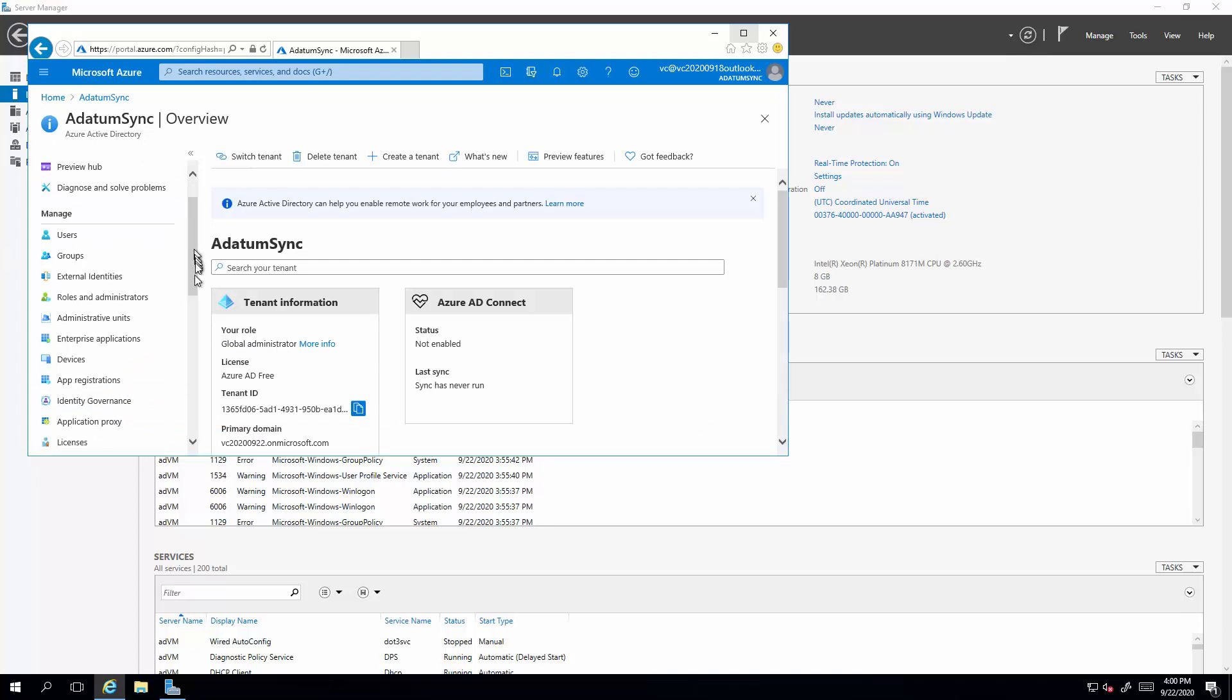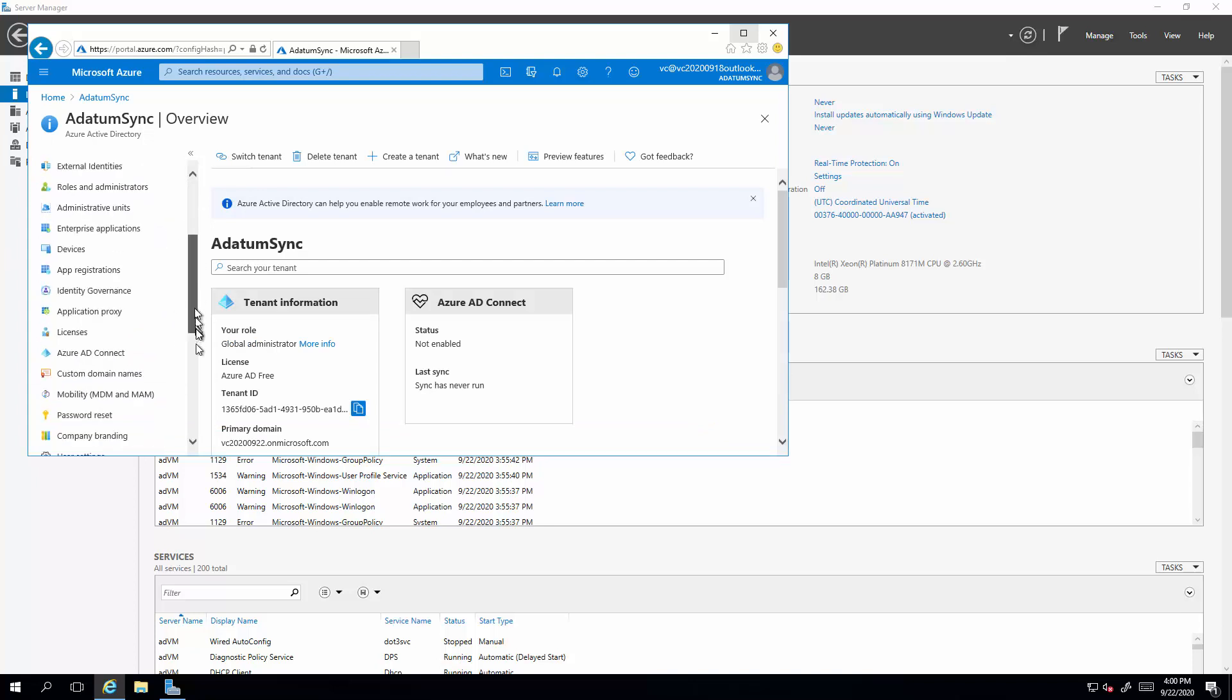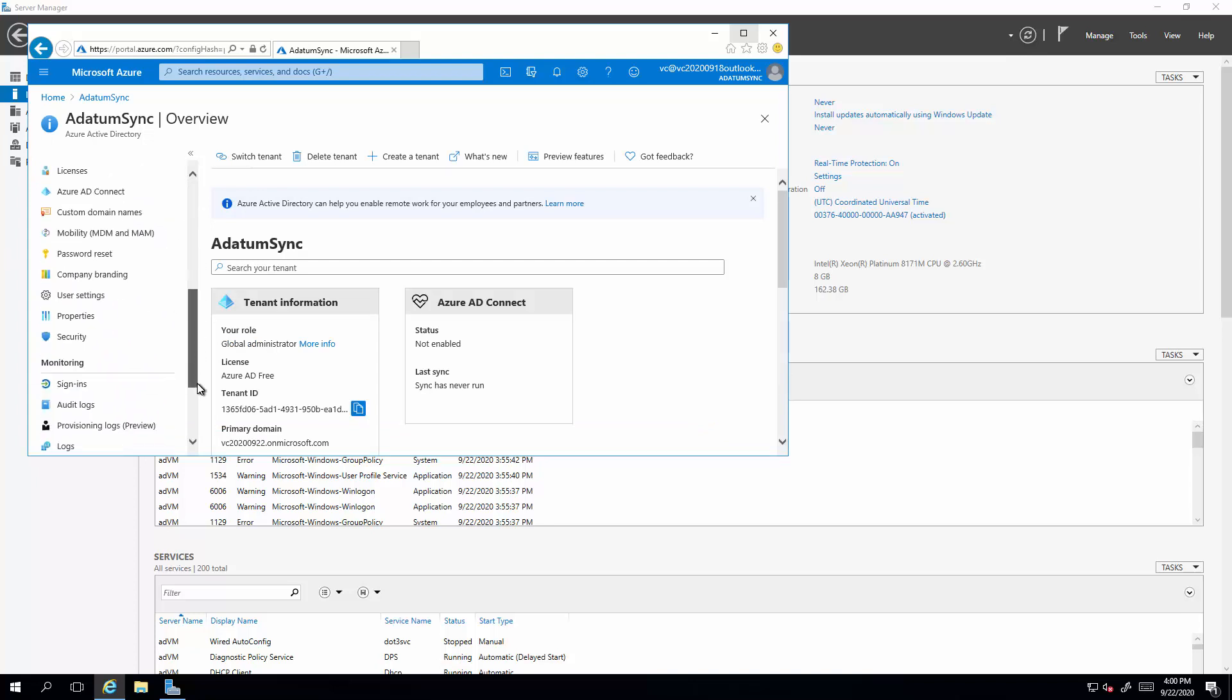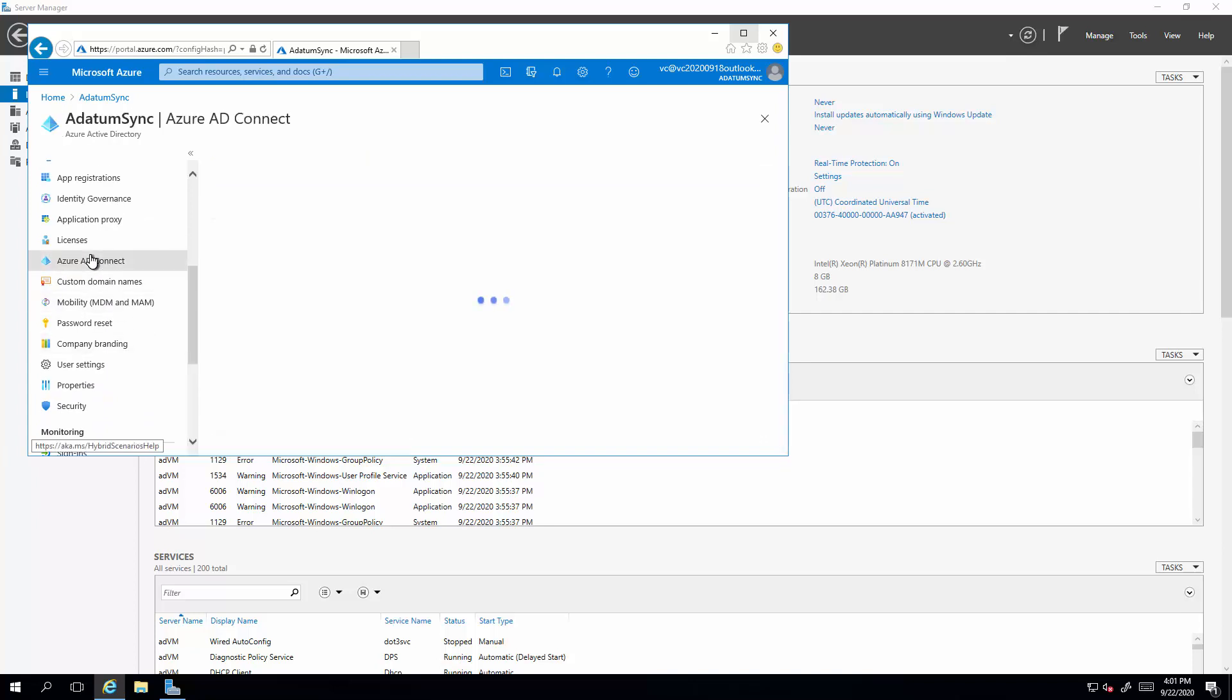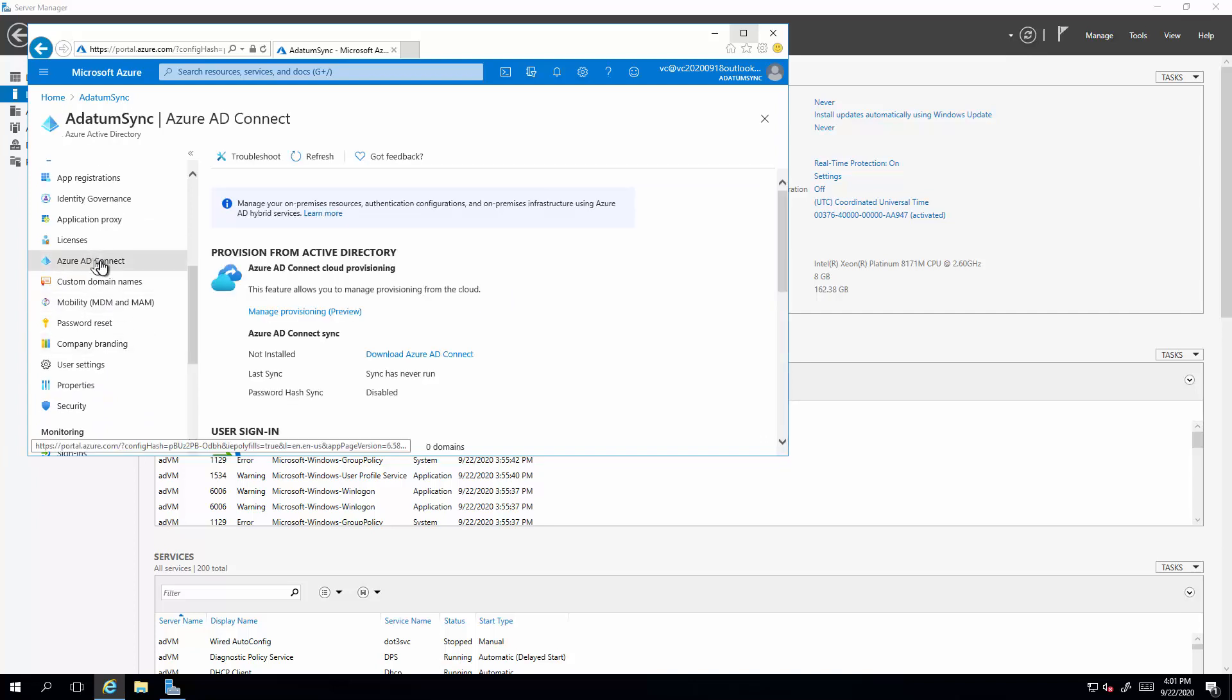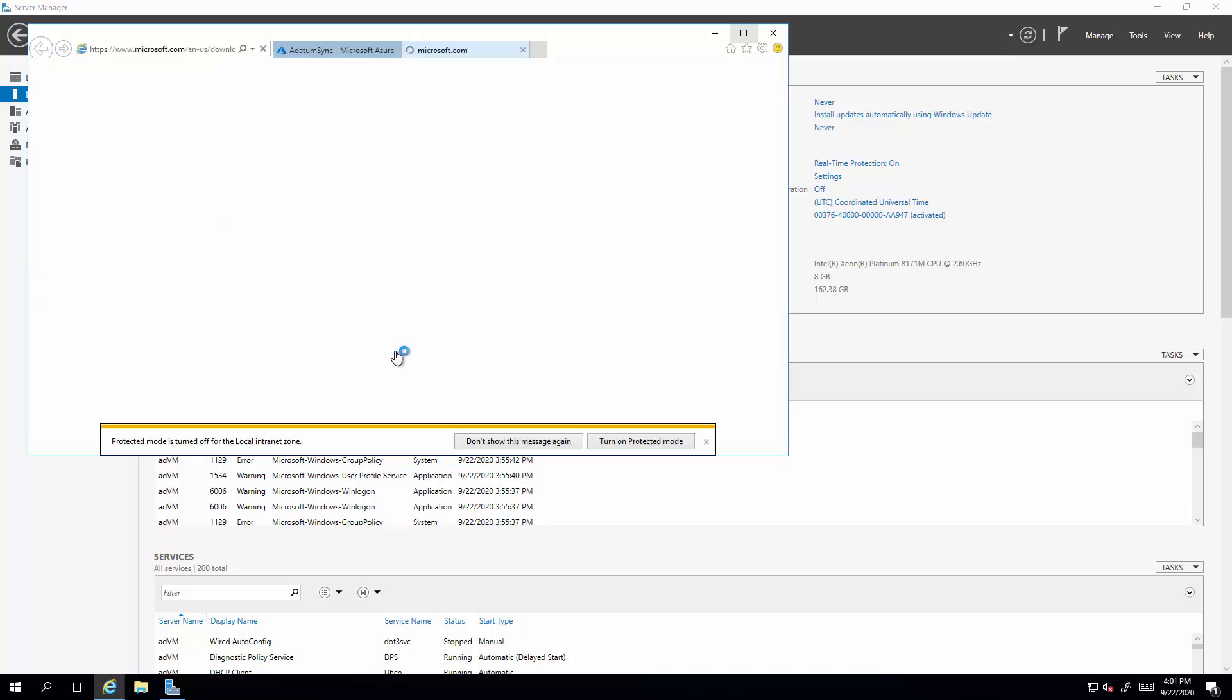Search for AD Connect. Azure AD Connect. Download the tool and double click, install it.